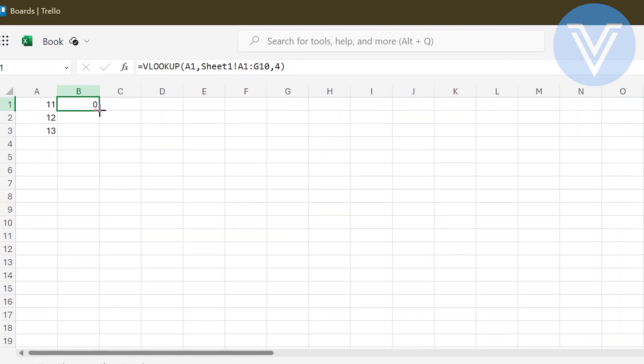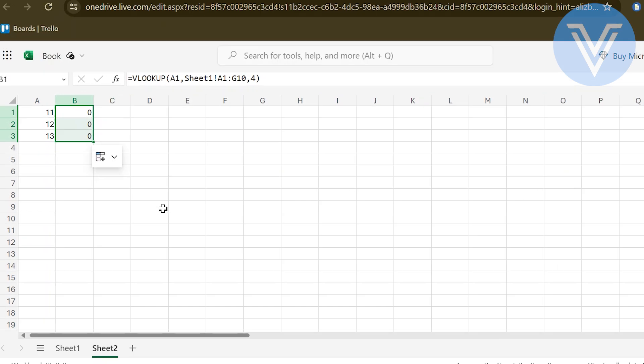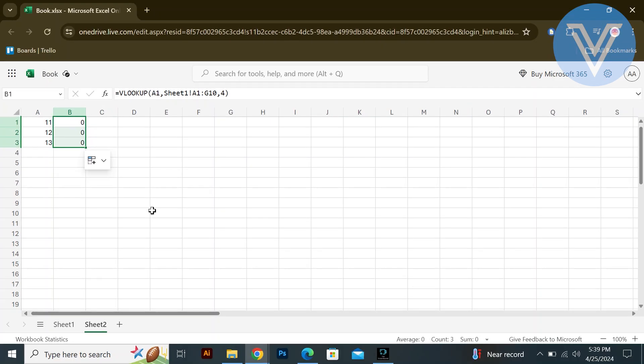After entering the formula in the first cell, you can drag the fill handle down to fill the formula into other cells as needed. Check the results of your VLOOKUP to ensure they are accurate and reflect the data you intend to retrieve from the other sheet on the website.